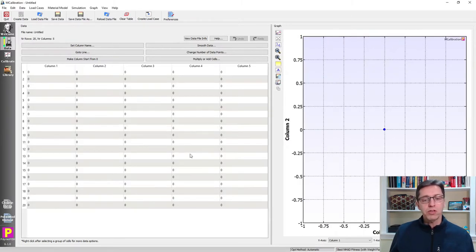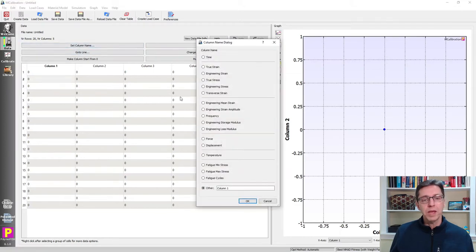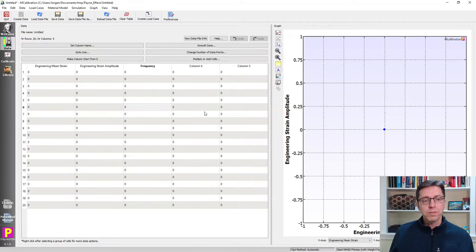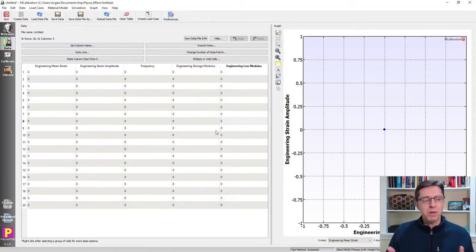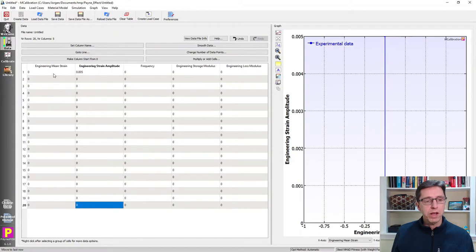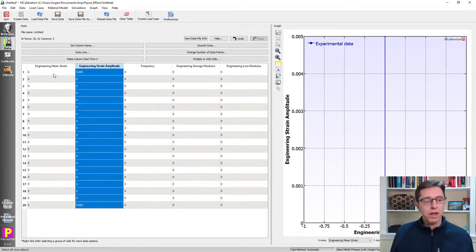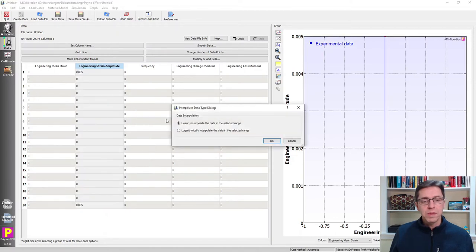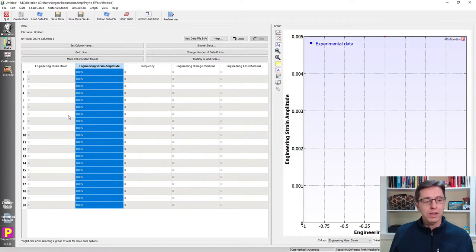I have 20 rows and five columns, all zero. I'll set the column names: mean strain, strain amplitude, frequency, storage modulus, and loss modulus. I want mean strain to be zero and strain amplitude to be half a percent (0.005). By selecting all values in the column with Ctrl+Shift+Up Arrow, I can interpolate between the first and last values — linear interpolation makes them all the same.